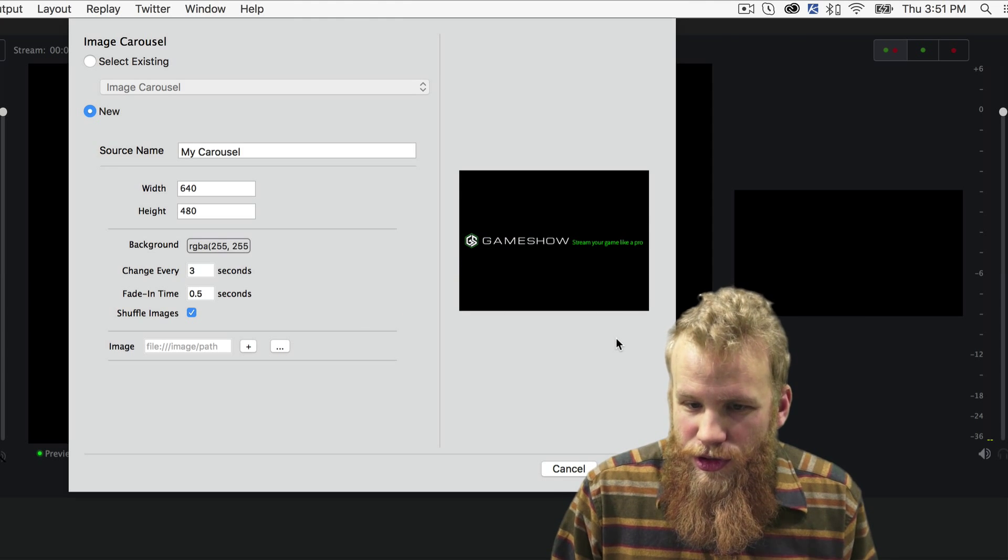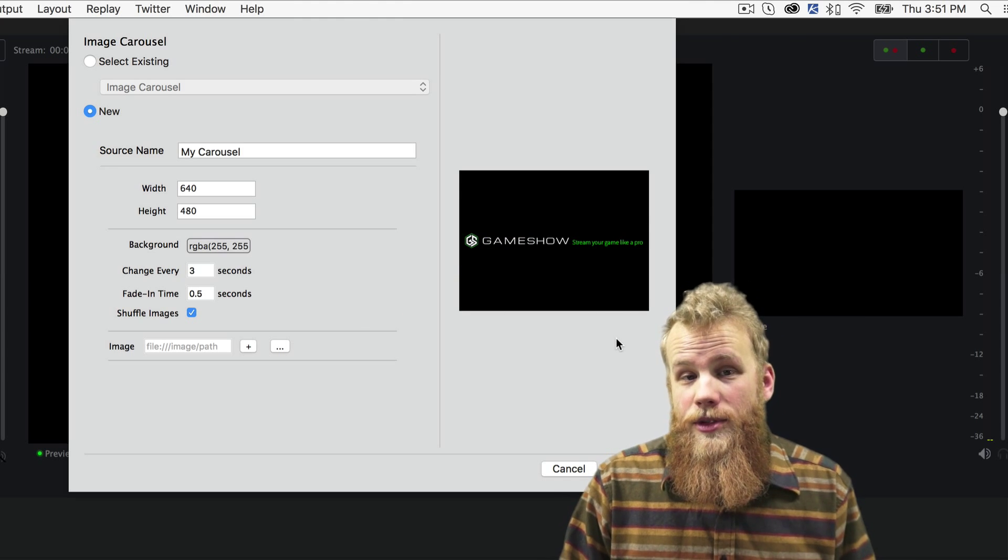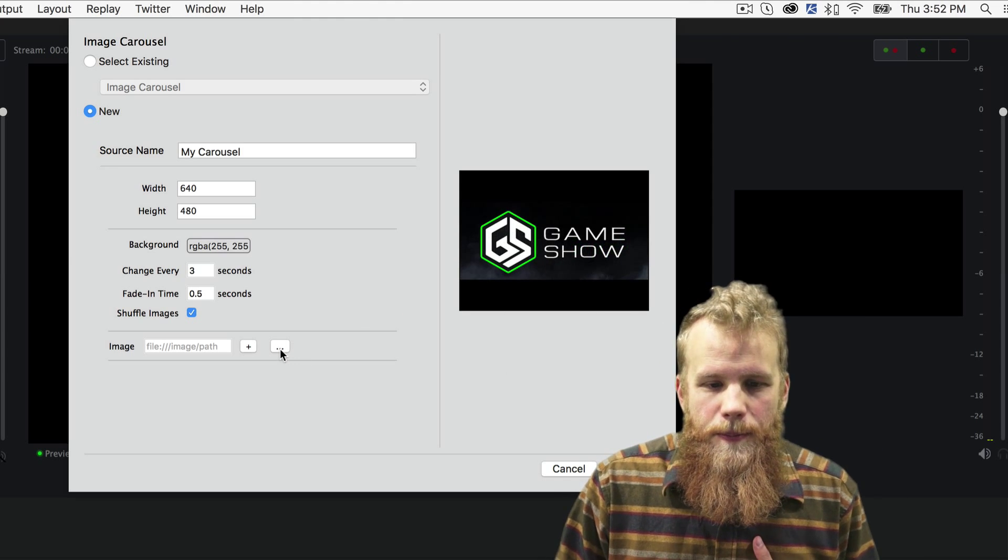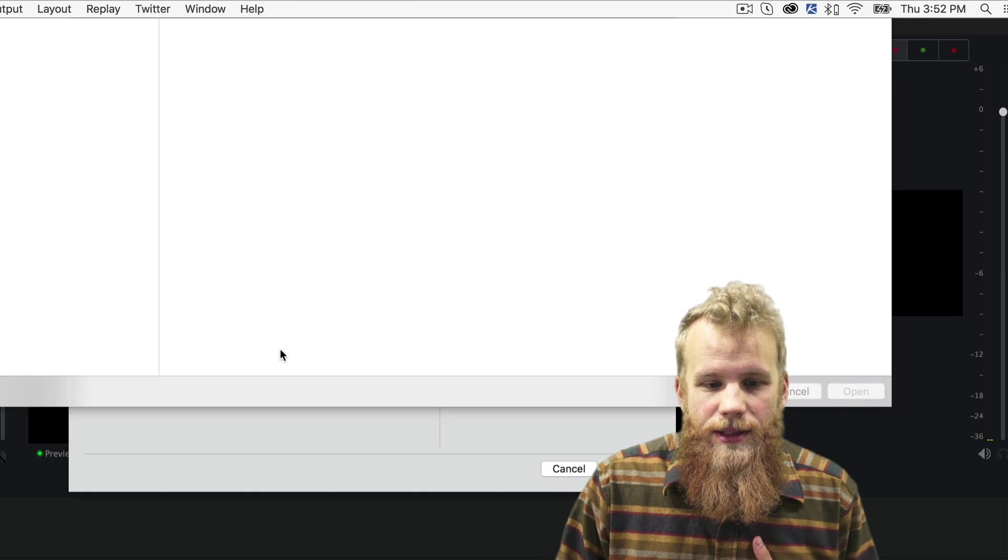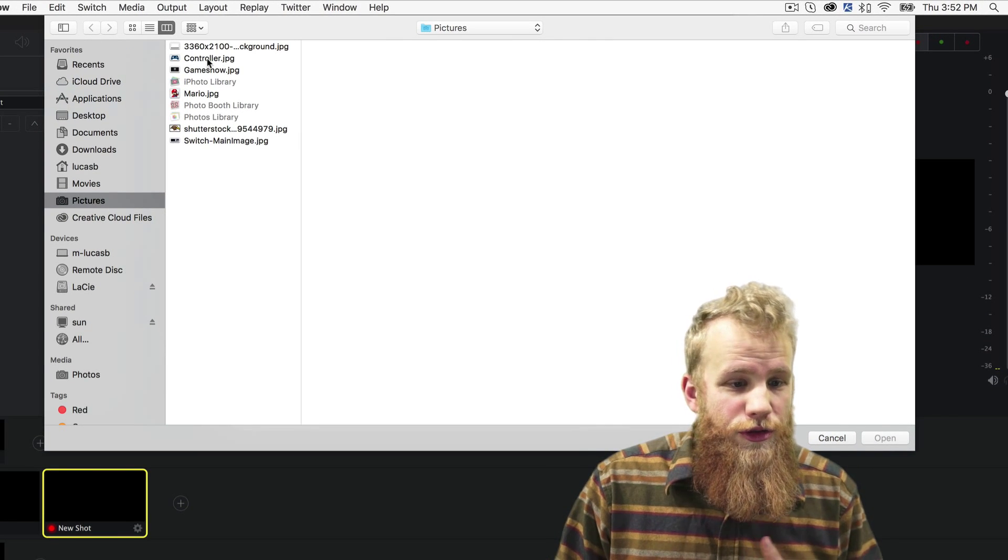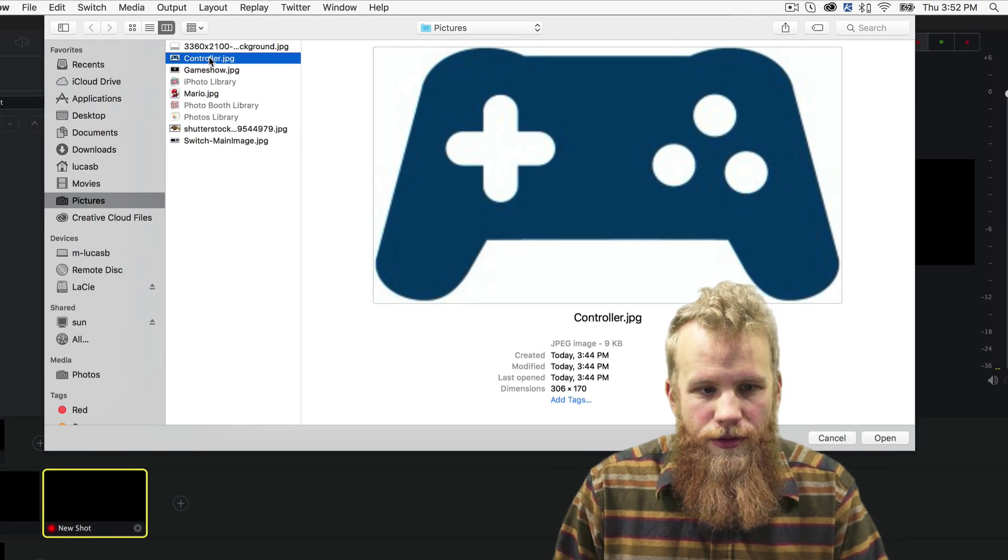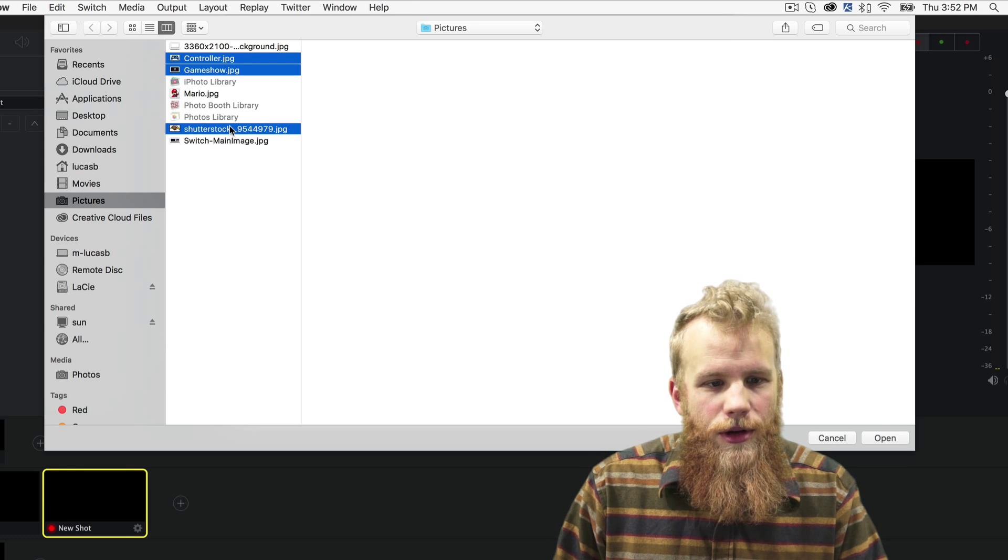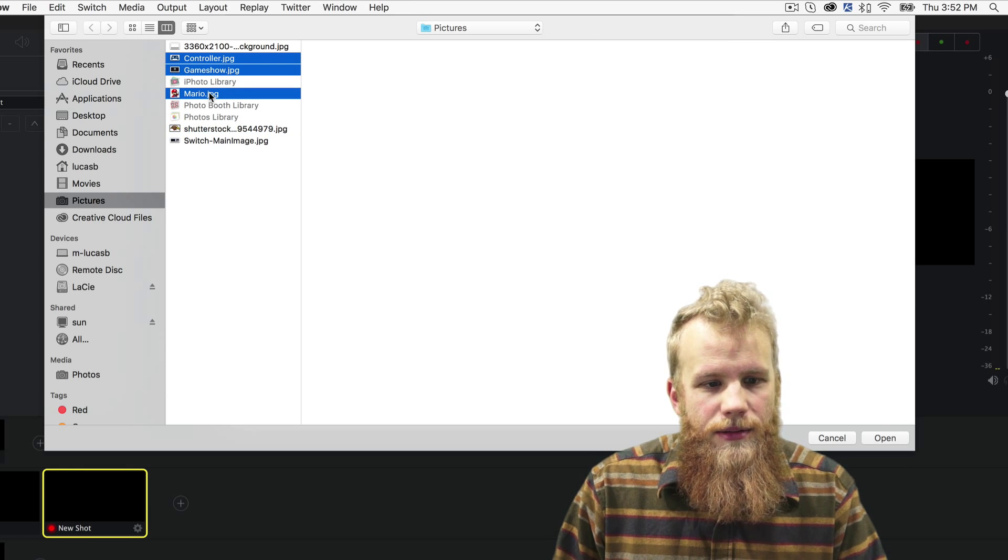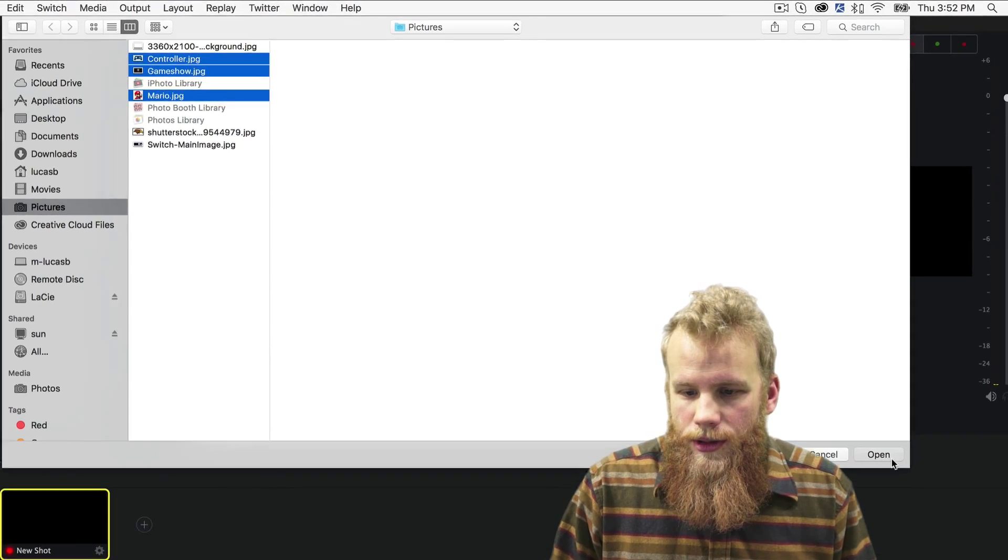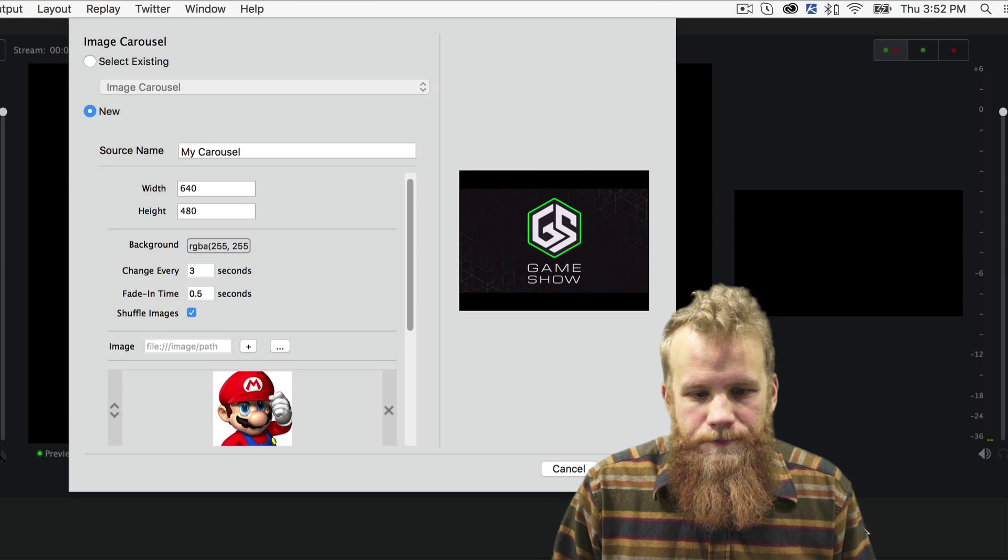Now it came with two pre-loaded images, but I want to put my own images in, so I'll click this little ellipses here. And I'll choose from my pictures area, picture of a controller, a game show logo, and my main man Mario. Click open.